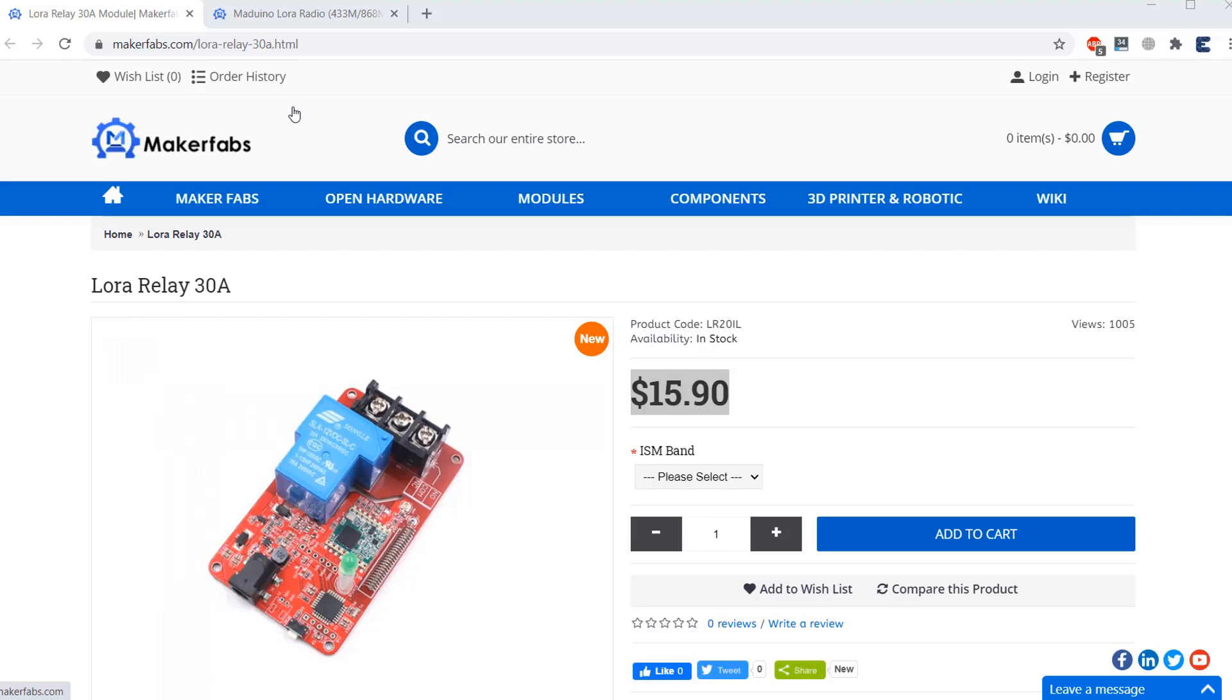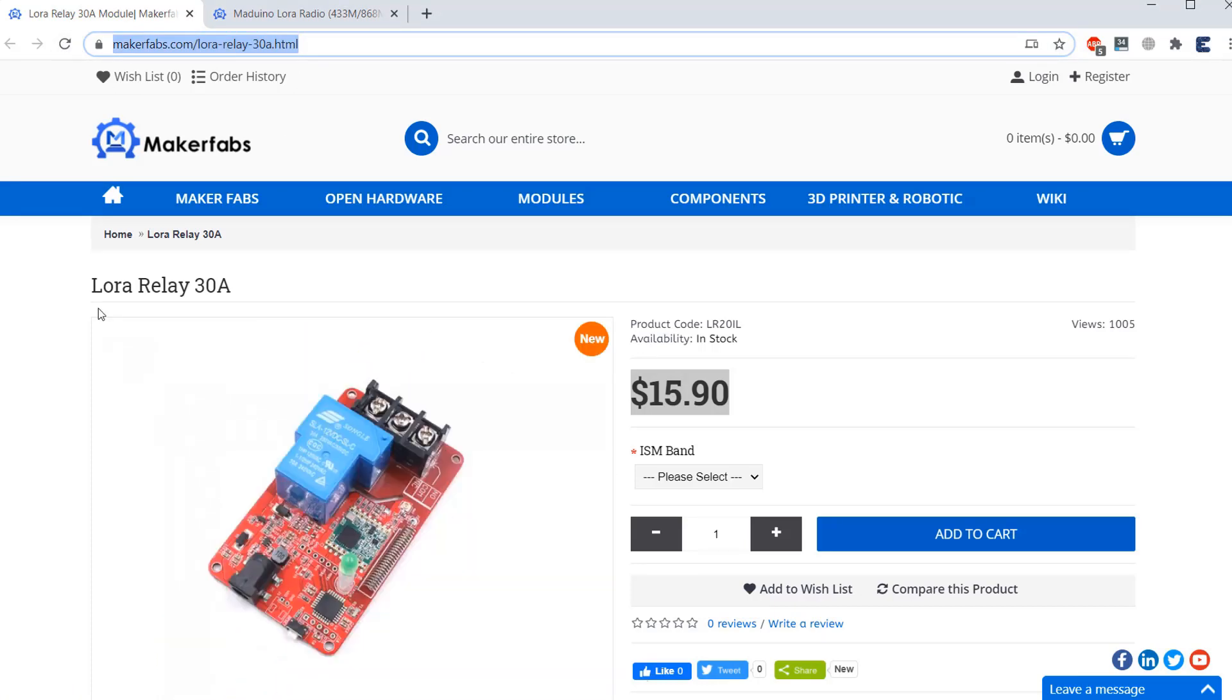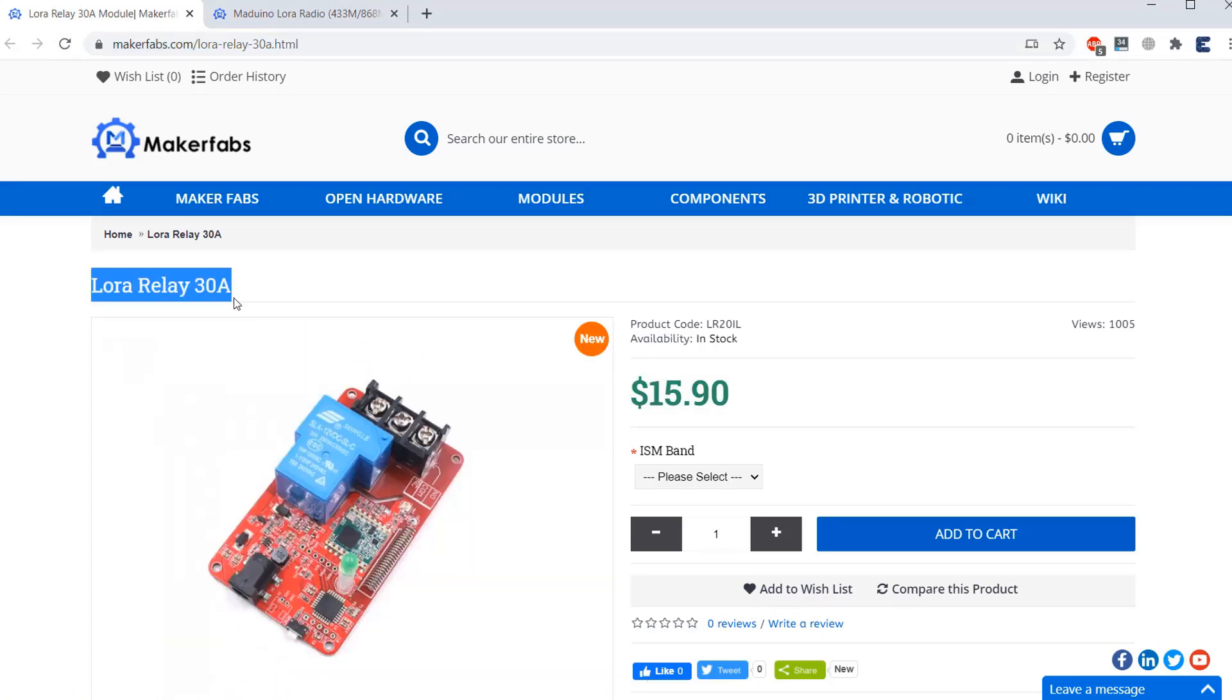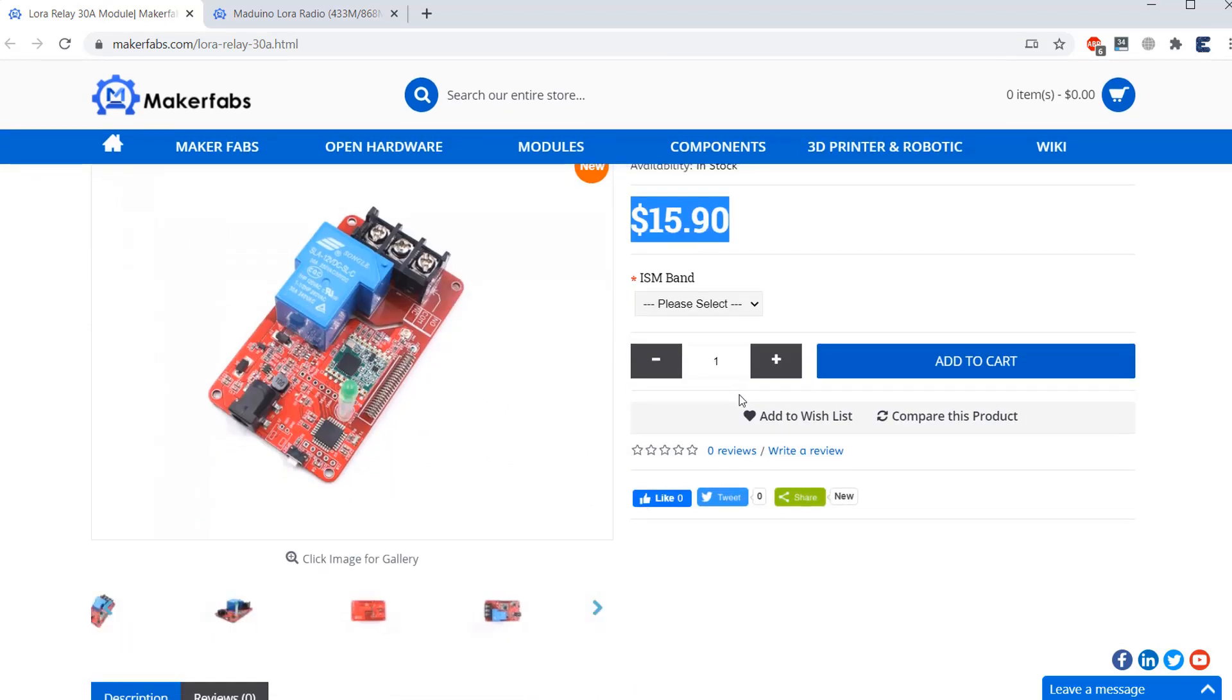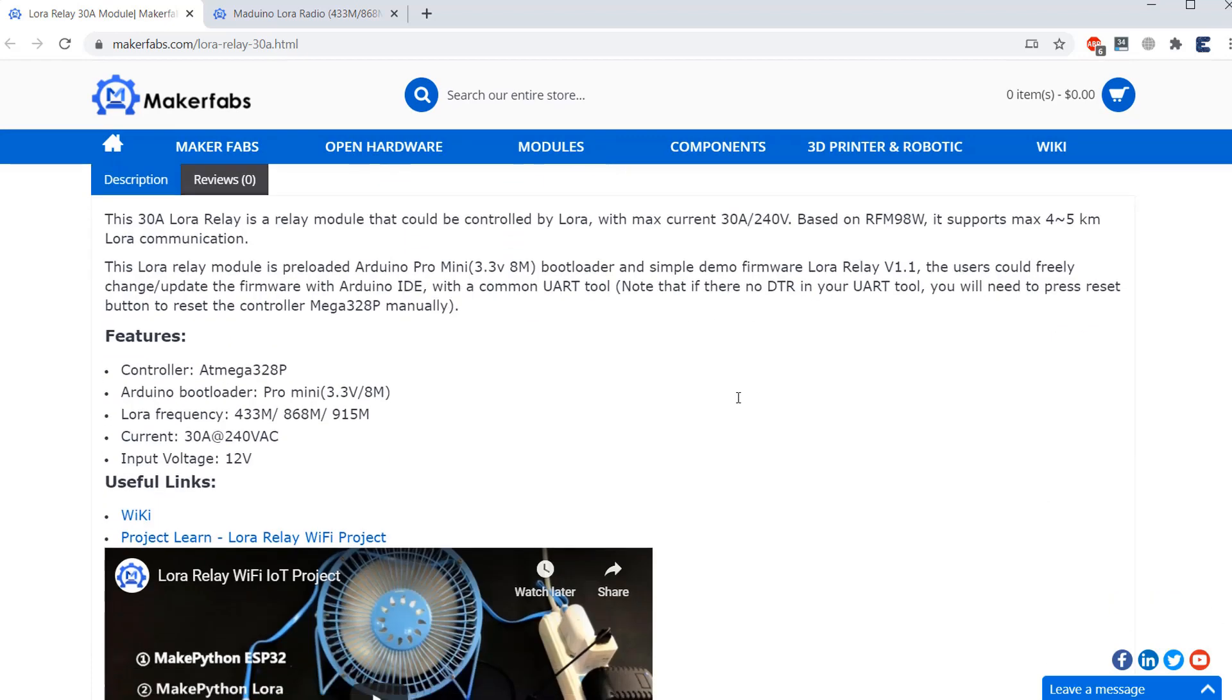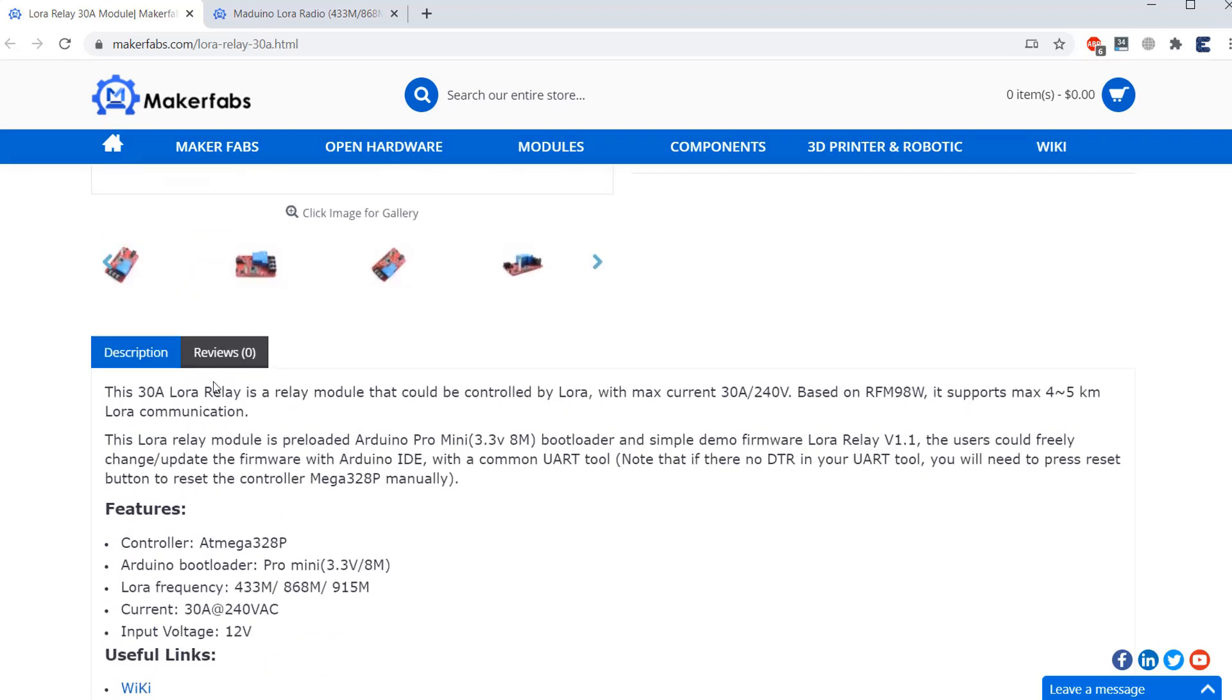The board used in this video is purchased from MakerFabs.com. This is the LoRa relay 30A that I purchased for $15.90. You can visit this link and read more about this board and also make a purchase.